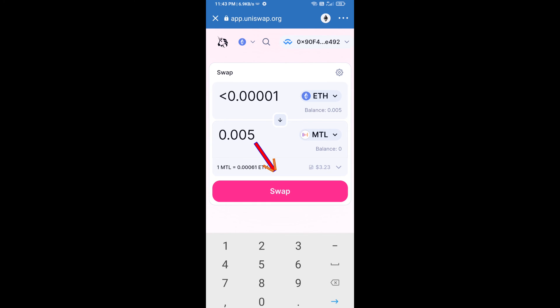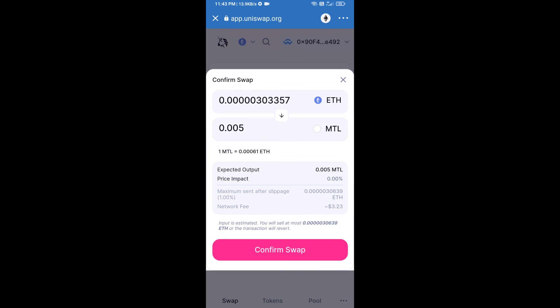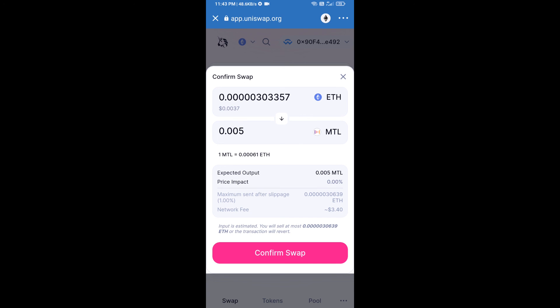Click on swap. Here we can check detailed information. After that, we will approve this transaction and we will get these tokens successfully. Please check the gas fee before swapping this token.